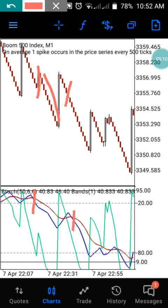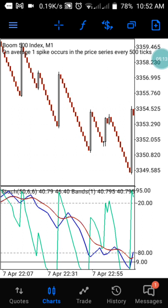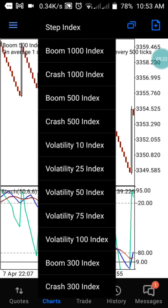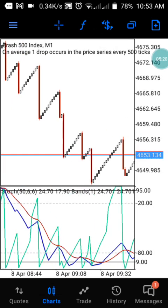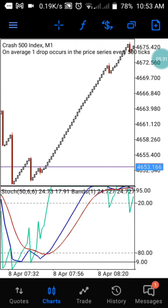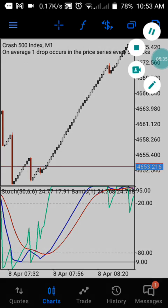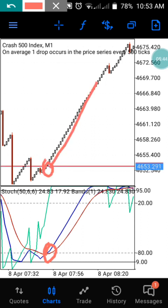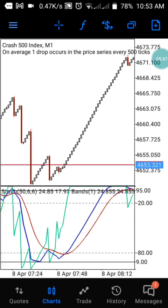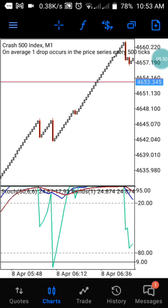That's exactly how it works on Boom 500. For zoom level, I'm using just the default zoom level. Now let's check what is happening on Crash 500. On Crash 500, you target anytime the blue nine crosses the red nine above. At that particular moment you can enter for your trade, take just 10 candles, then exit the market.